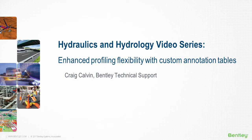I'm Craig Calvin with Bentley's Technical Support Team. Have you ever wanted to display certain properties in tabular format below your profile?